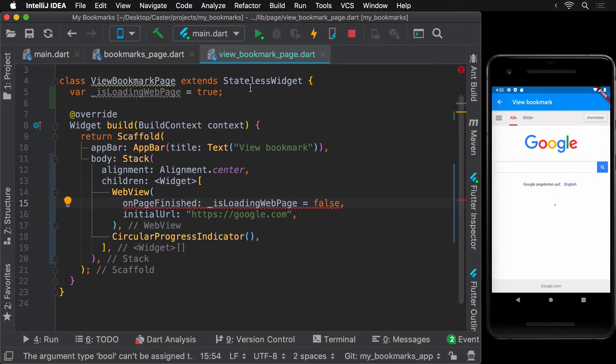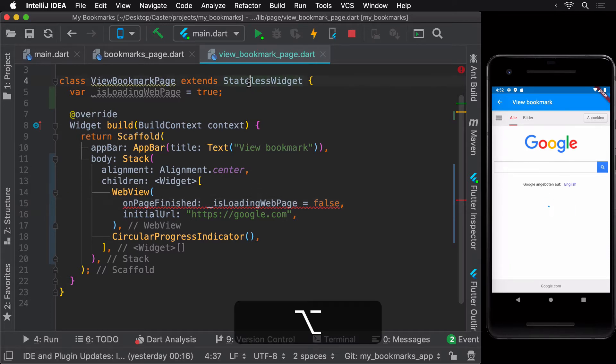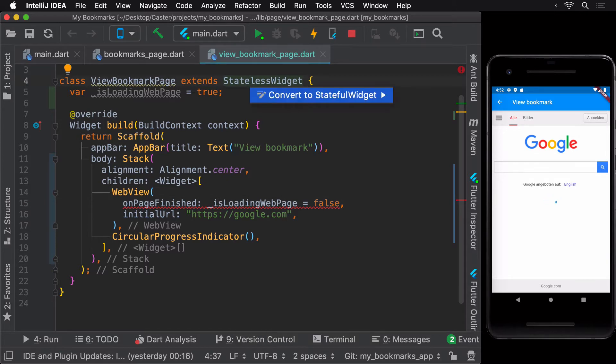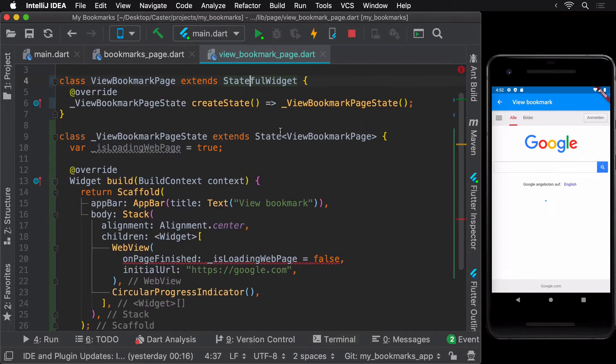Since our widget needs to update itself based on a change in state, we can easily convert our stateless widget into a stateful widget, which gives us access to the setState method.